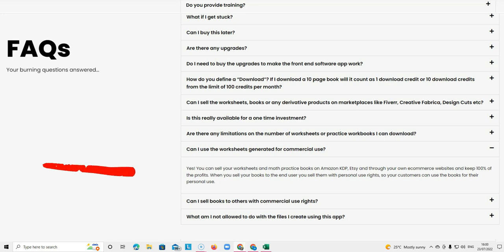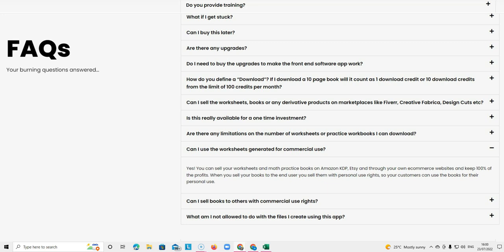The next question is, can I use the worksheets generated for commercial use? Absolutely. You can sell your worksheets and math practice books on Amazon KDP, Etsy, and through your own e-commerce website and keep 100% of the profits.